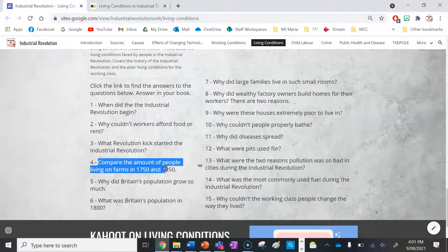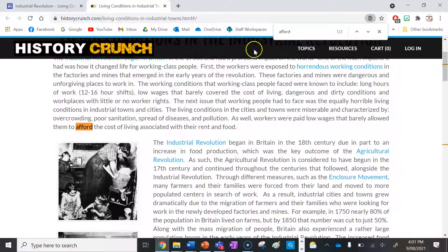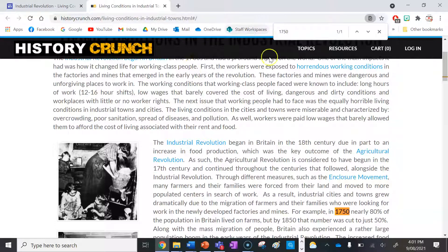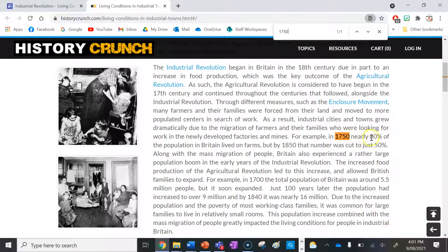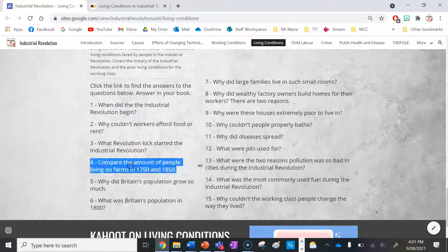Number four: compare the amount of people living on farms in 1750 and 1850. Using Ctrl+F to search for 1750 — in 1750, nearly 80% of the population in Britain lived on farms, but by 1850 that number was cut to 50%. So in 1750, 80% of people lived on farms, but by 1850 only 50% did. That's your answer for number four.